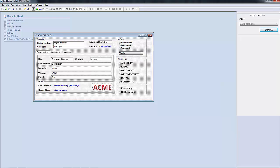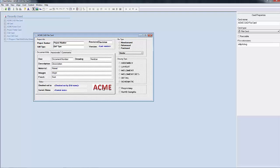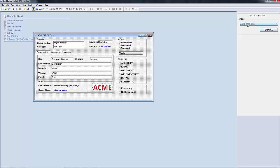The only caveat with this is that the image cannot be resized inside of the data card editor here in Enterprise PDM. So if you needed to resize it, you would have to take it outside of Enterprise PDM to do it.